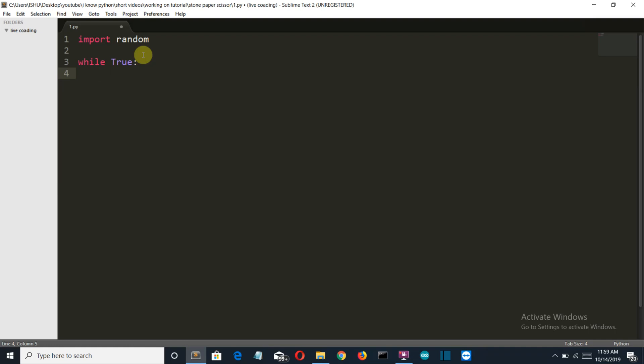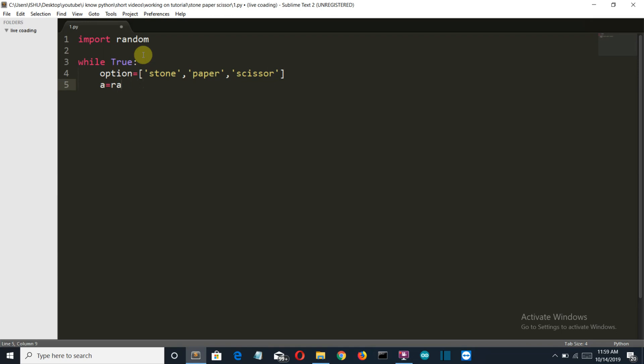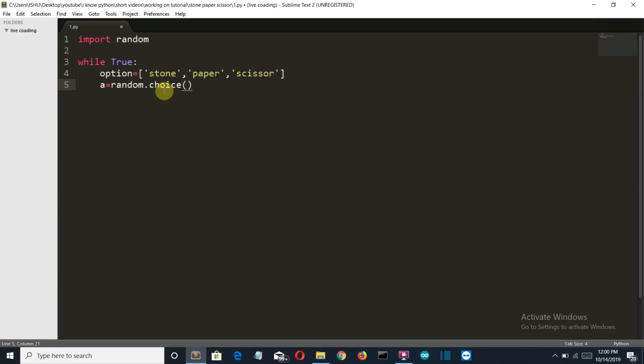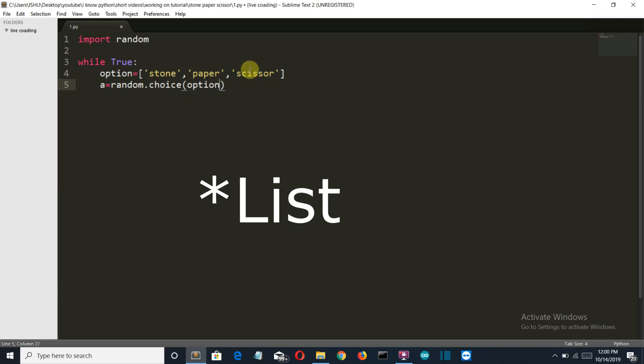Let's create the string which will contain our three options, which is stone, paper, and scissor. Now let's create a variable which will extract, it should be random.choice. This is a class of the package random which will randomly select one element from this option string.